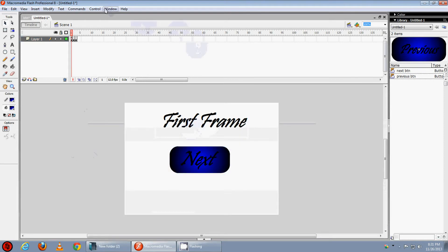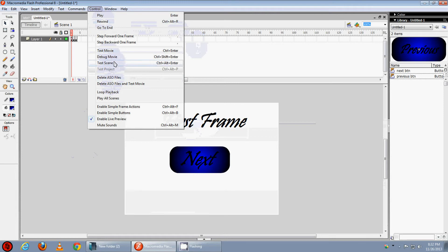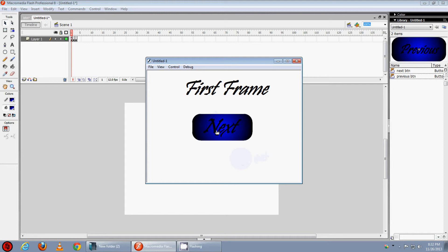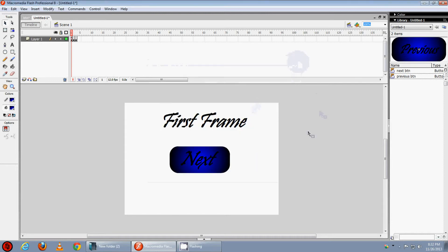Now test it, test movie. OK now it stopped on the 1st frame. But the buttons are not working when we click on them. To make them work we need some ActionScript.